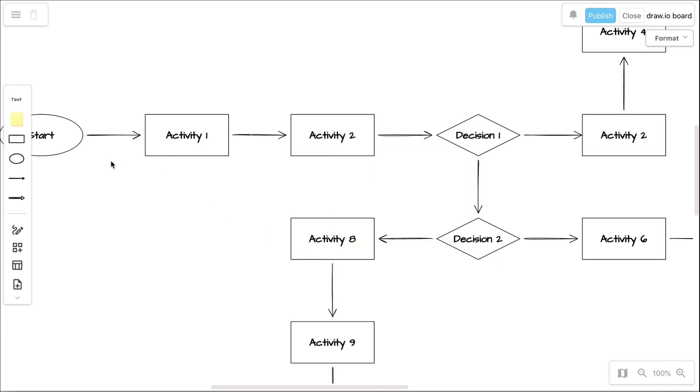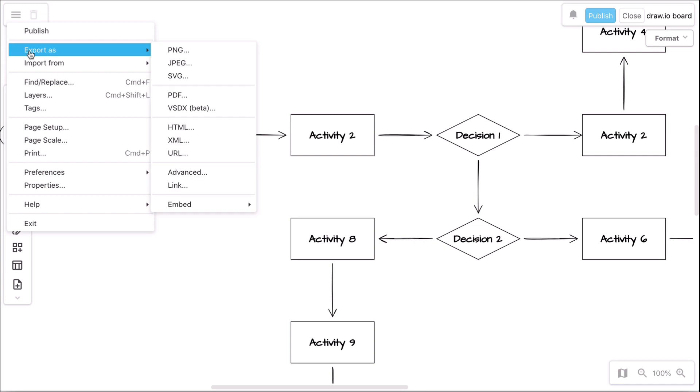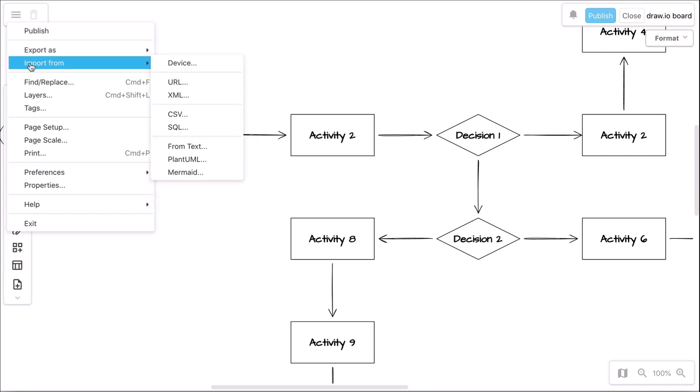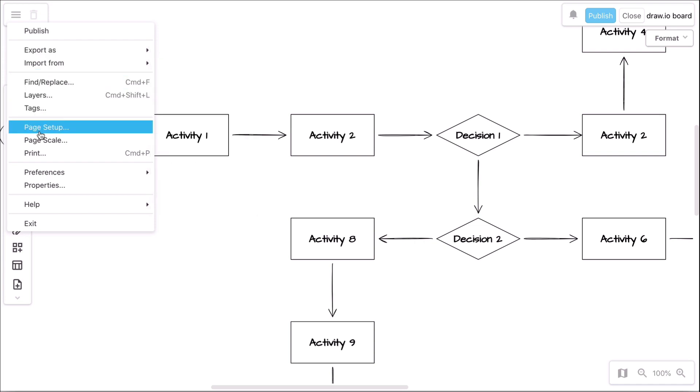Last but not least, of course, you can also import or export your boards by clicking on the settings icon in the upper left corner.